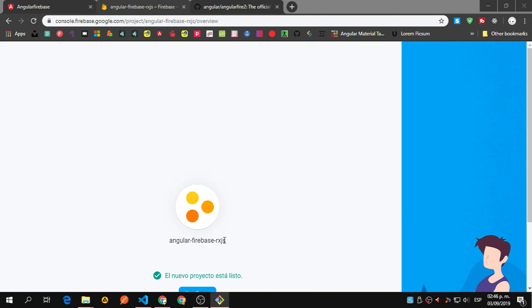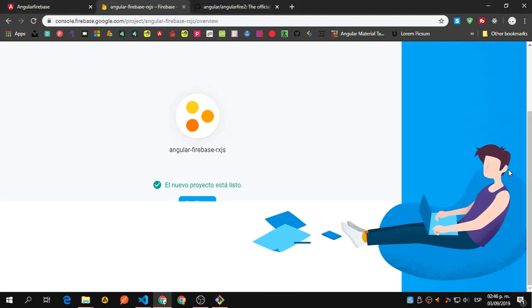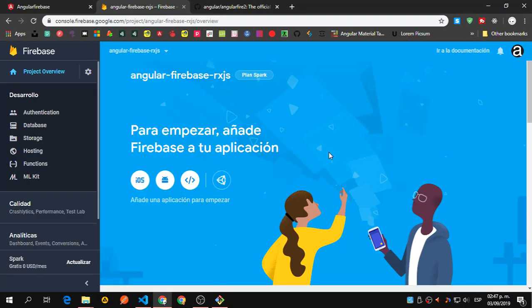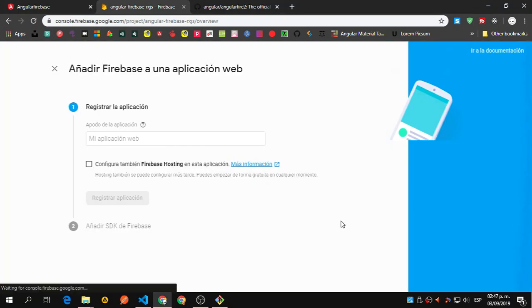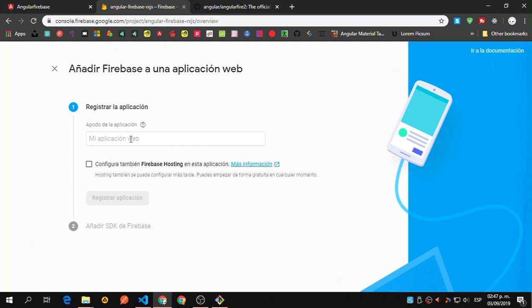Now we have the Angular Firebase RxJS project done. Let's click here and we're going to register a new application.